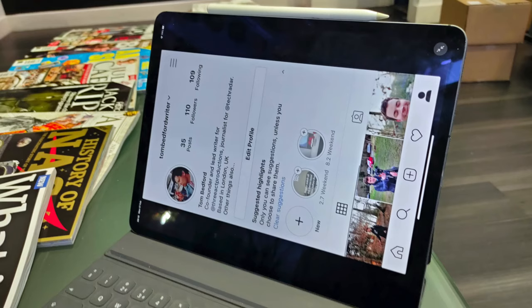You can download Instagram for the iPad, as we all know, but it appears as an iPhone app and it's really small, blurry, and just not optimised for the iPad.